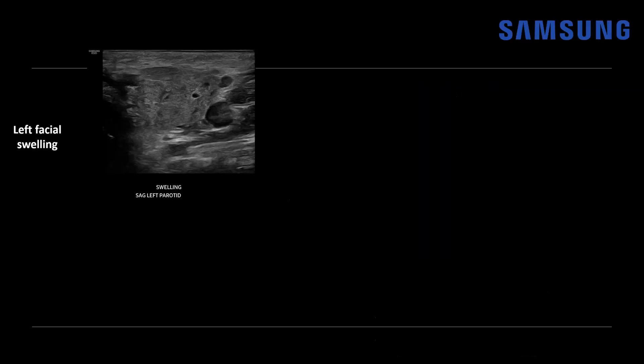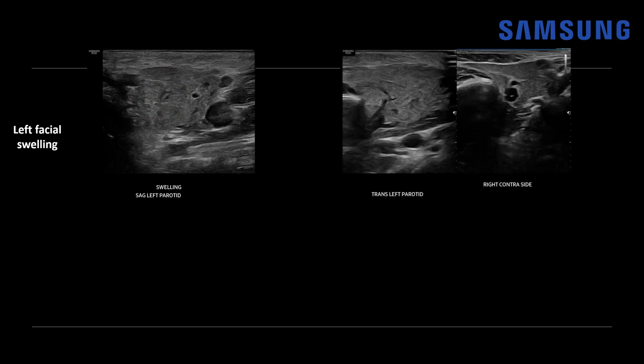This first case was a two-year-old male that presented to the emergency department with left facial swelling, and here we have an ultrasound of the left parotid gland. You can see that the gland is heterogeneous in echotexture. Whenever scanning the parotid gland, it's important to scan the contralateral gland just for comparison purposes, and we can better see just how heterogeneous that parenchyma is compared to the normal right parotid gland.